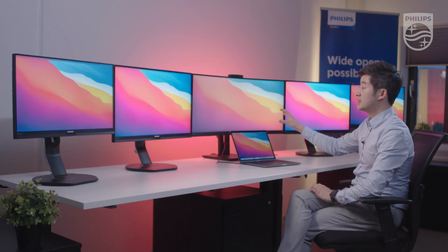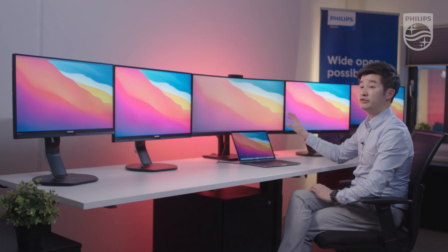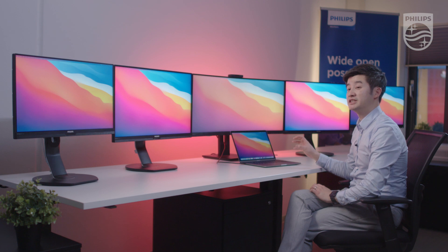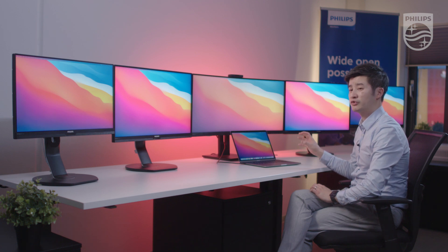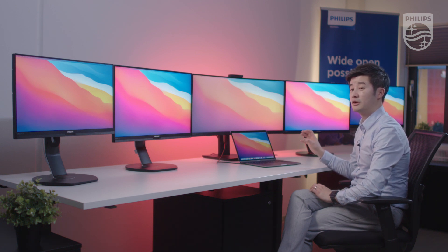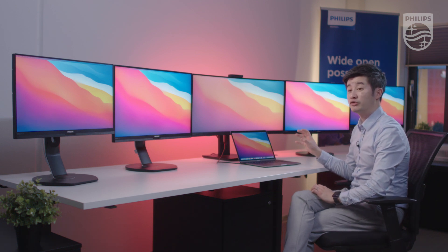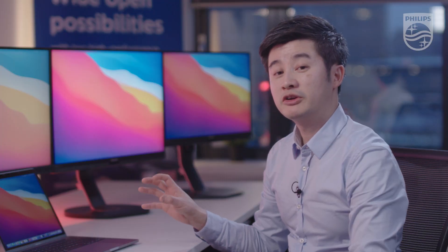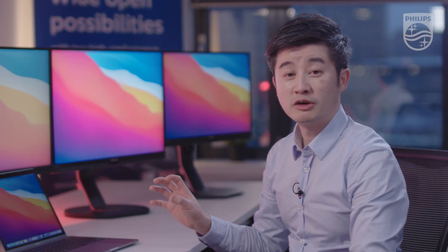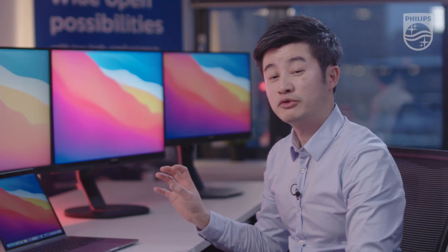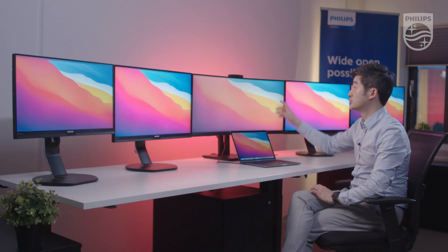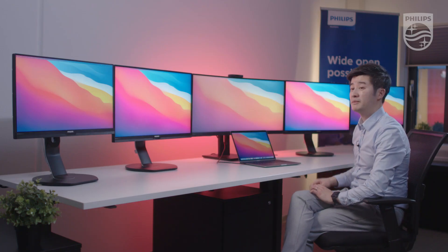In front of me I have the 346P1CRH. This is our curved USB-C docking monitor, which is a 34-inch WQHD monitor with a resolution of 3440x1440. It has a Windows Hello webcam.